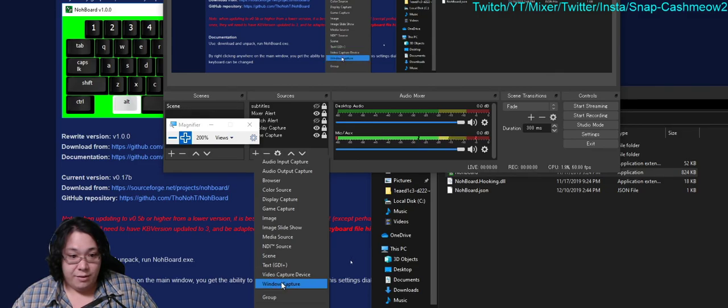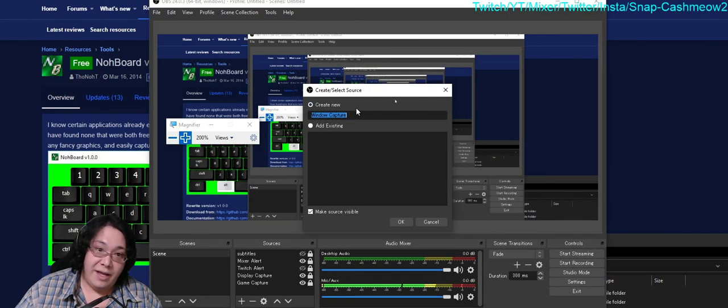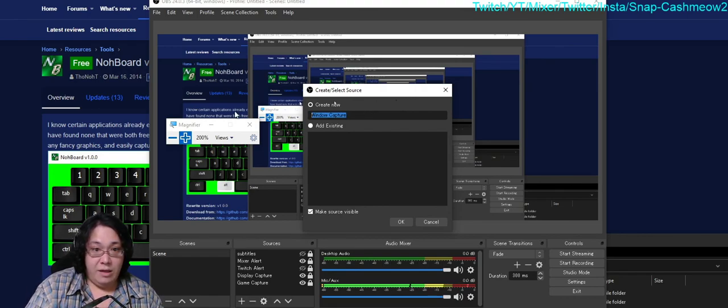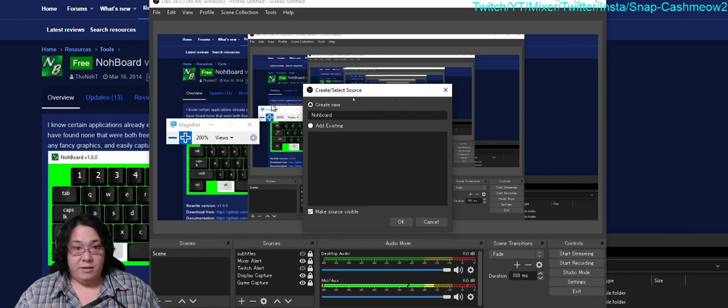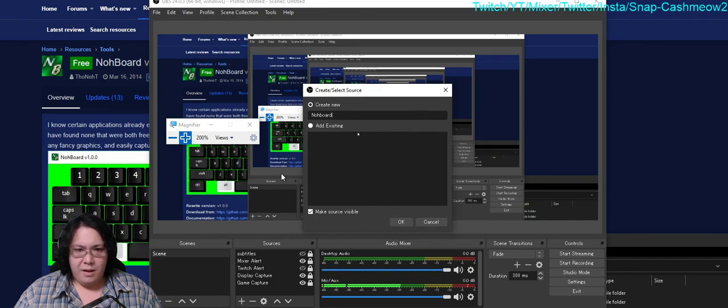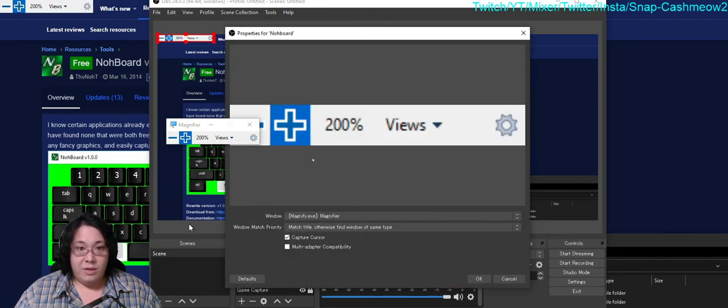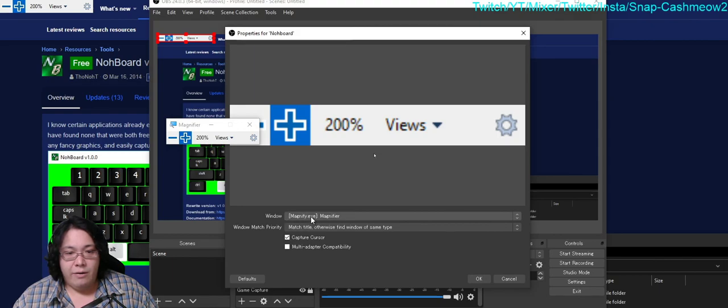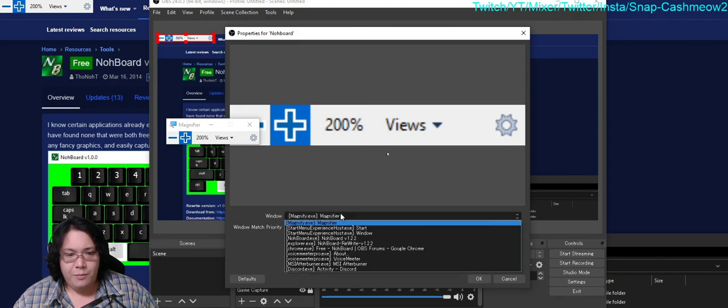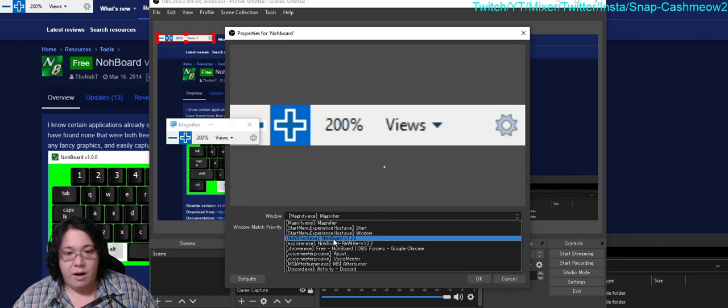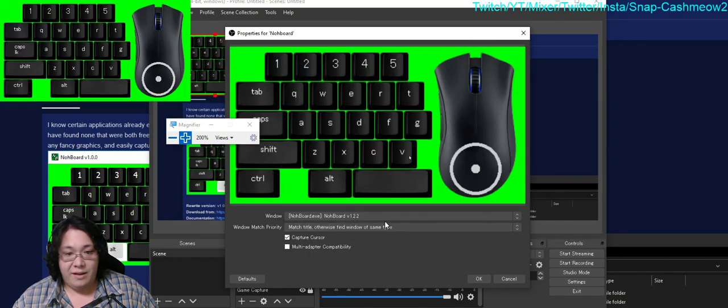Then I'm going to go ahead and go to where it says window capture, so it's near the bottom. I'm going to click this and then create new and call this NoBoard as the program is NoBoard. Then I'm going to create new and click OK. Once I click OK, you're going to need to go to your window and then find NoBoard, the NoBoard executable. So this is the window that you want to capture of your board. I'm going to click that and then it'll be displayed.